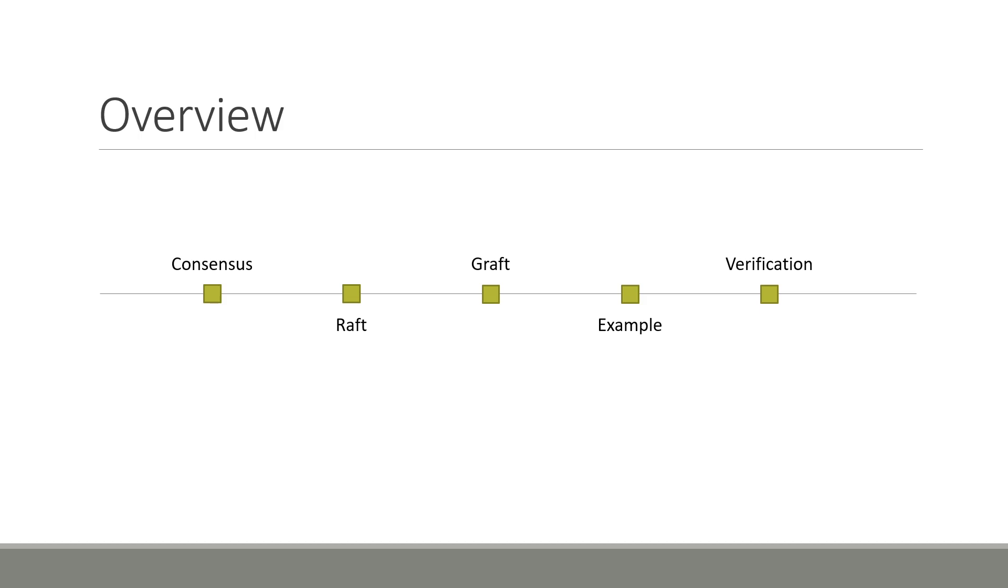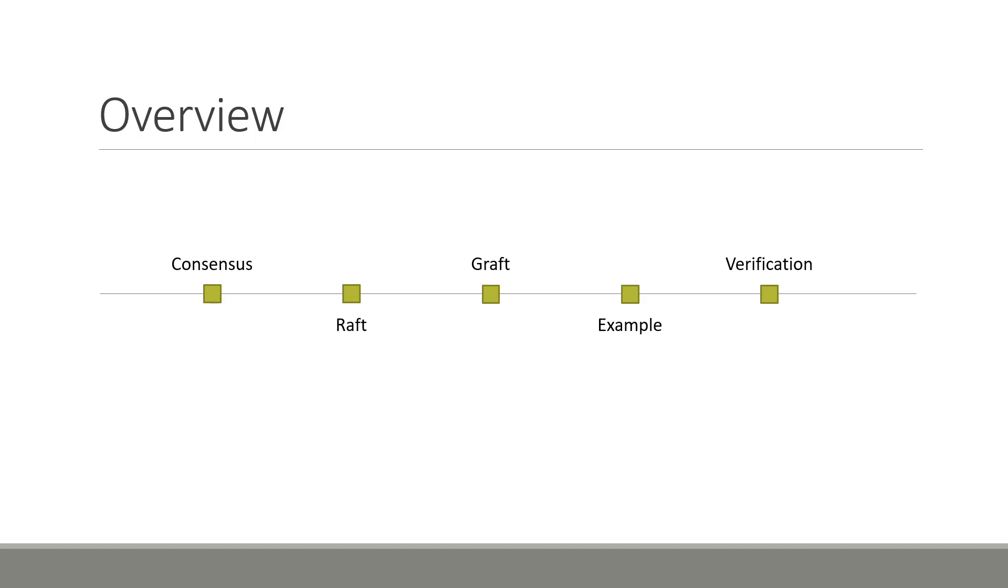This presentation will be split as such. I will start off by describing consensus and fault tolerance and then lean into RAFT, the consensus algorithm used by our tool. I will then talk about GRAFT and how it can be used to build distributed and fault tolerant applications in Elixir. I will complement this with an example demonstrating how GRAFT can be used to build a distributed and fault tolerant key value store. Finally, I will end the presentation with the discussion on the verification techniques used to support GRAFT's correctness.